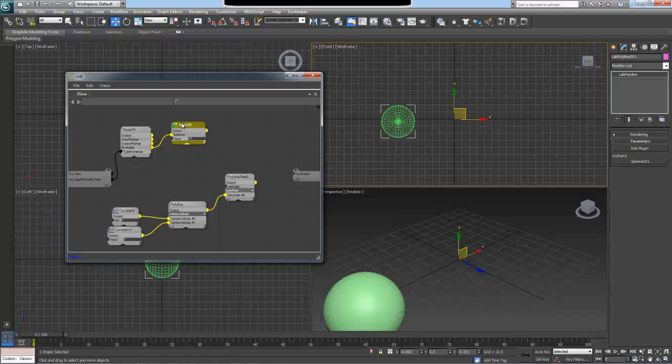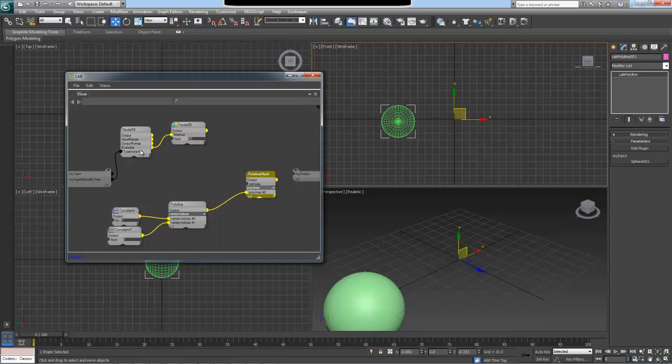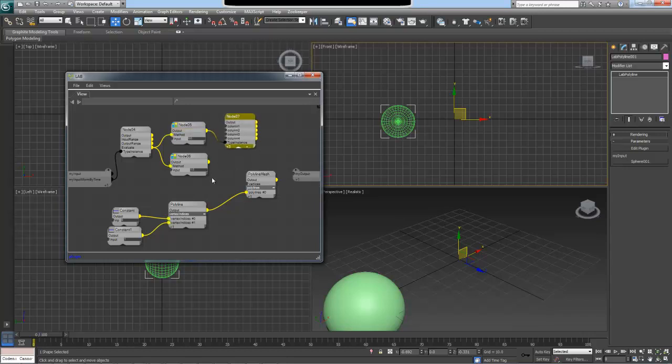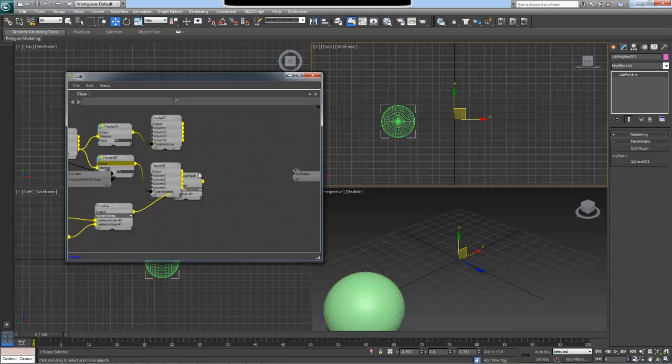To sample our transformation at two times inside the scene as opposed to just the current frame, I can drag out this evaluate function twice. In the first one, I will pass in zero, which means it's going to be the zero second inside the scene. And the second value is going to be one. This is again in seconds, not in frames. This means it's going to be frame number 30 at the default Max 30 frames per second setup.